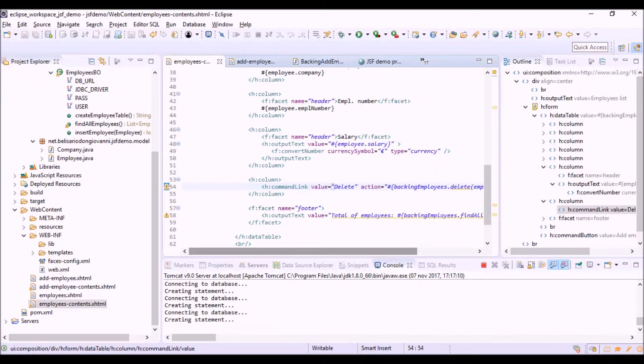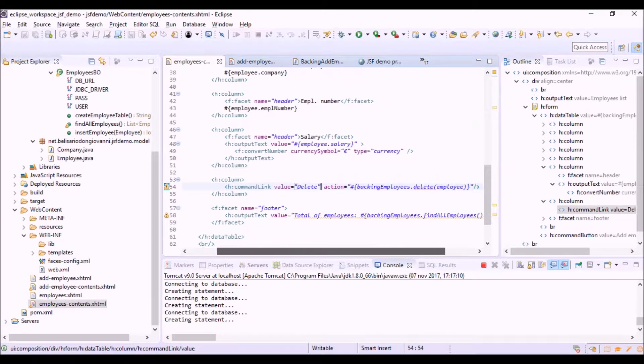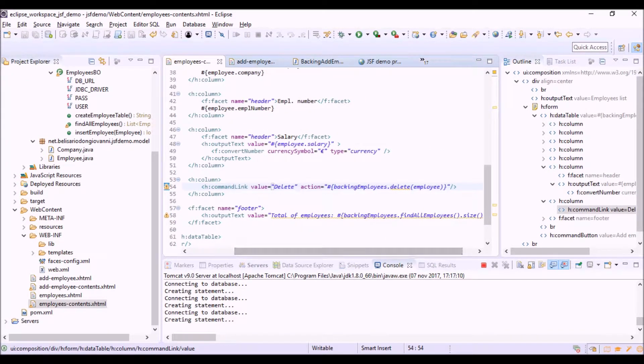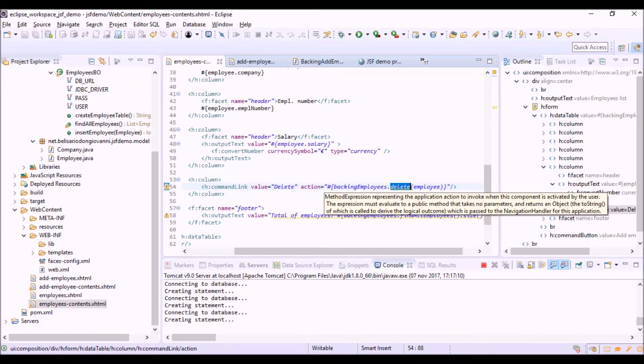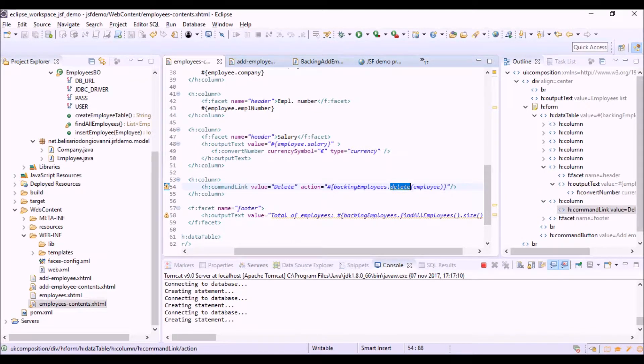The action of the command link is a call to the delete method of the backend bean that we are going to create.